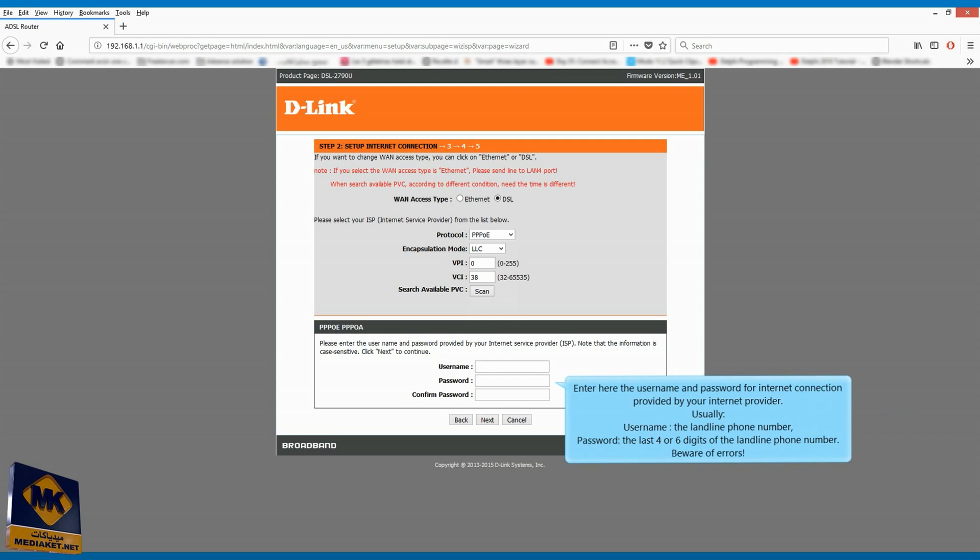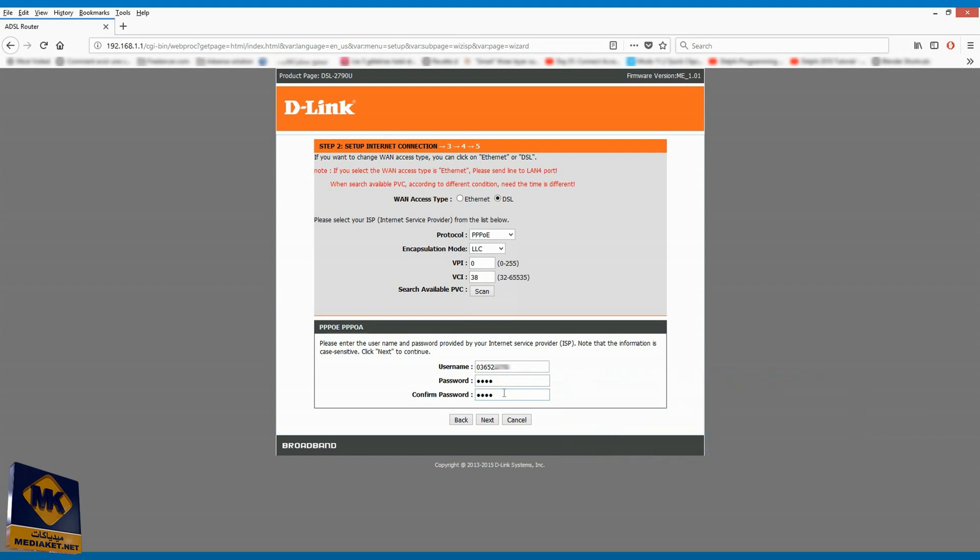Enter here the username and password for internet connection provided by your internet provider. Usually, username is the landline phone number, password is the last four or six digits of the landline phone number. Beware of errors. Click on next.